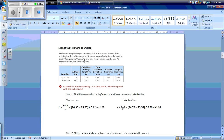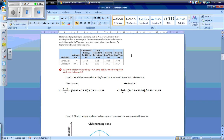Let's look at the following example. Hayley and Sergey belong to a running club in Vancouver. Part of their training involves a 200m sprint. Below are normally distributed times for the 200m sprint in Vancouver and on a recent trip to Lake Louise. At higher altitudes, run times improve. At which location was Hayley's run time better when compared to the club results? Let's find the z-score for Hayley's run at Vancouver and Lake Louise.